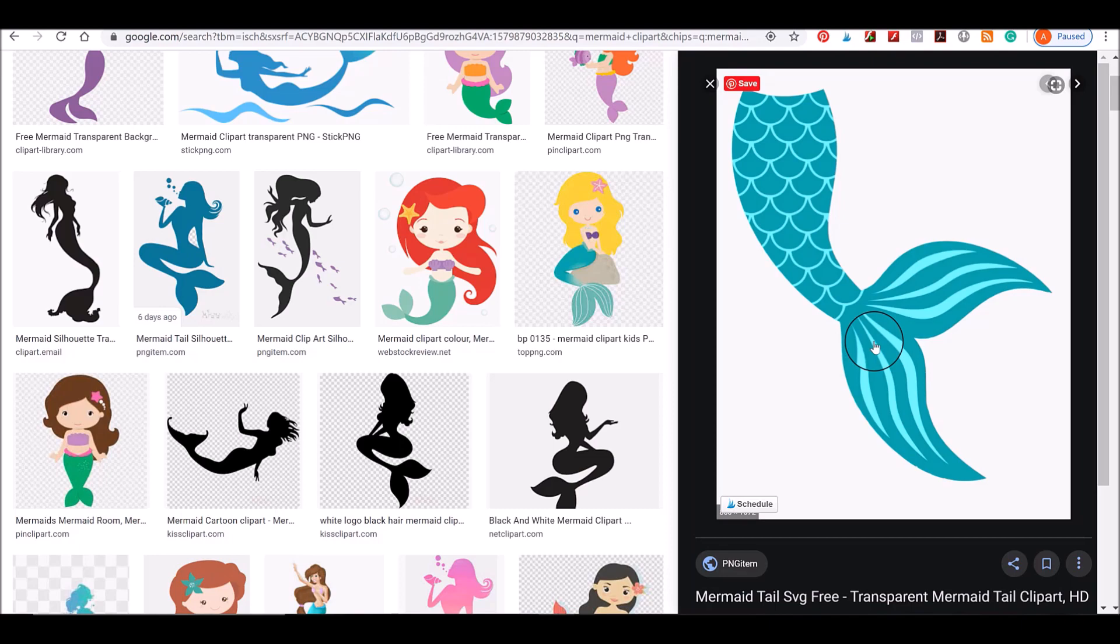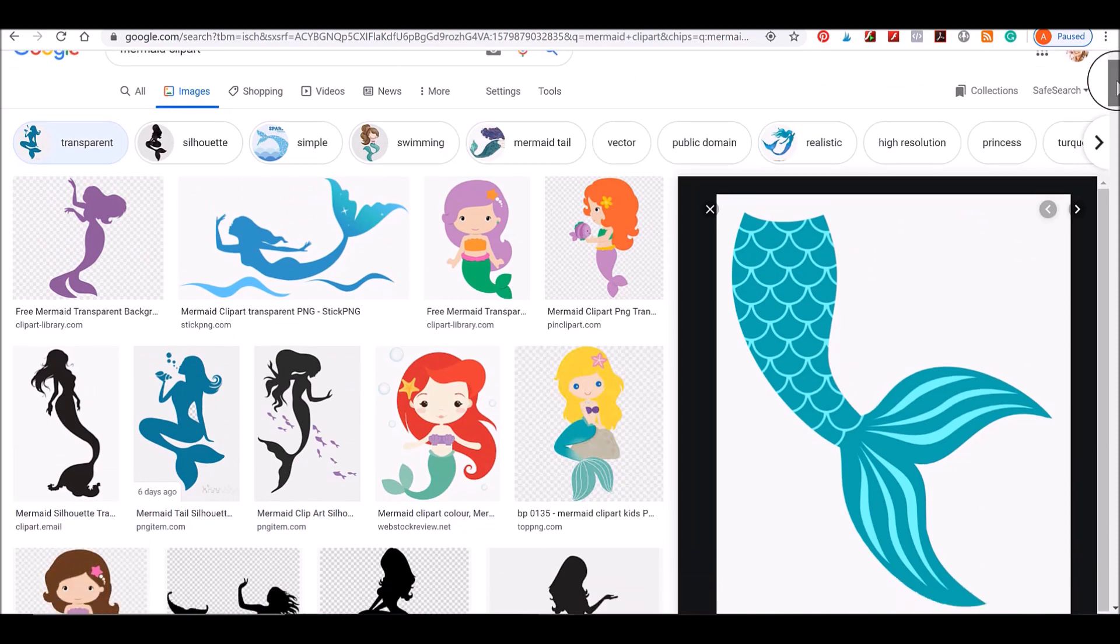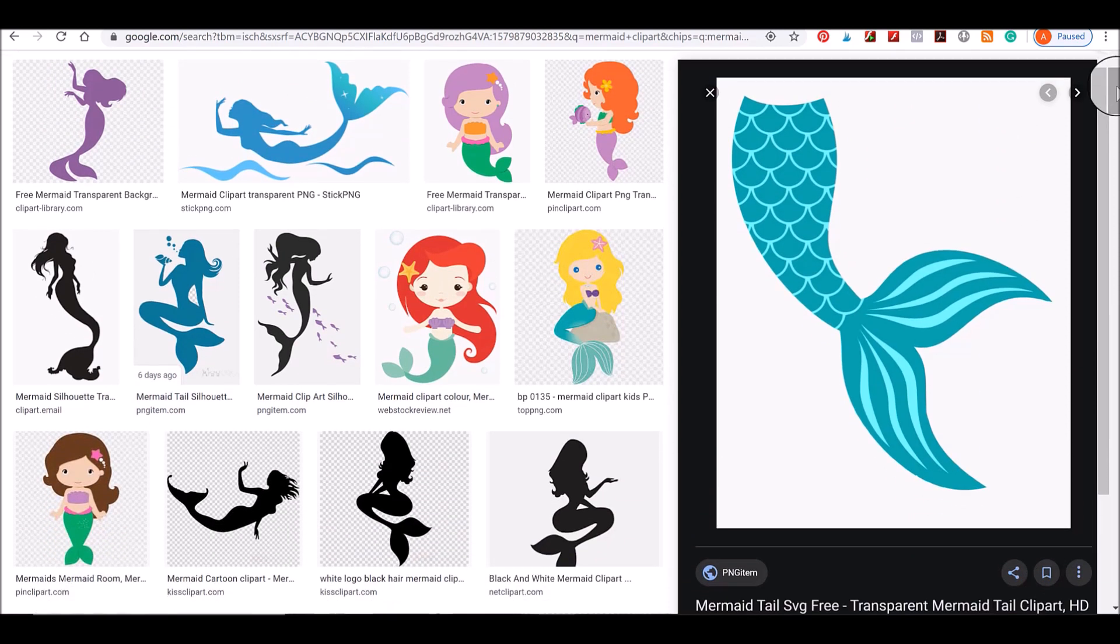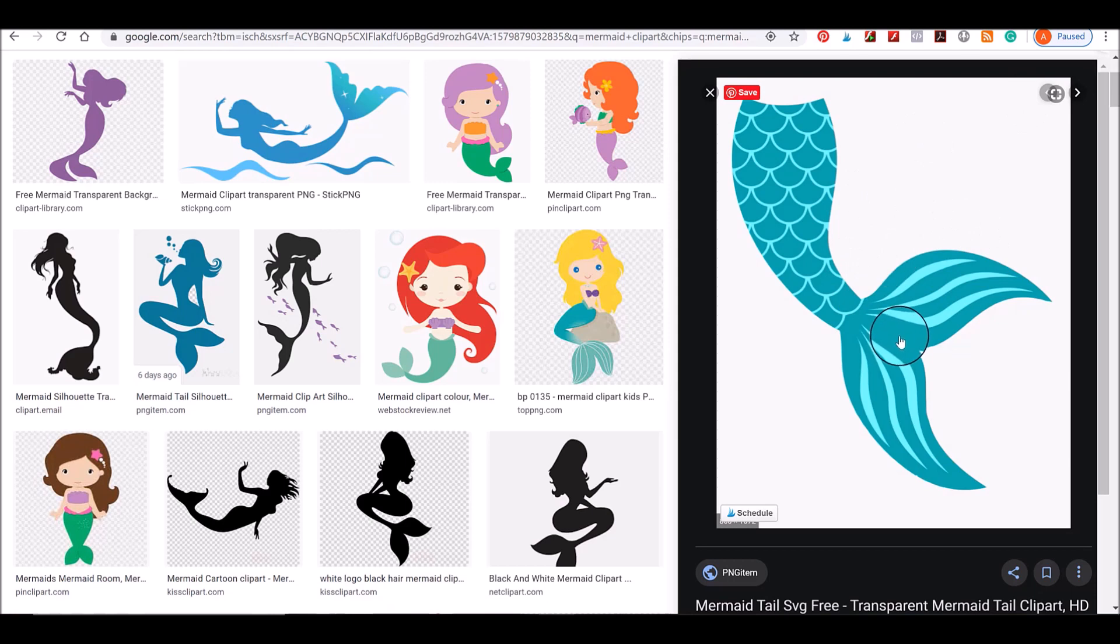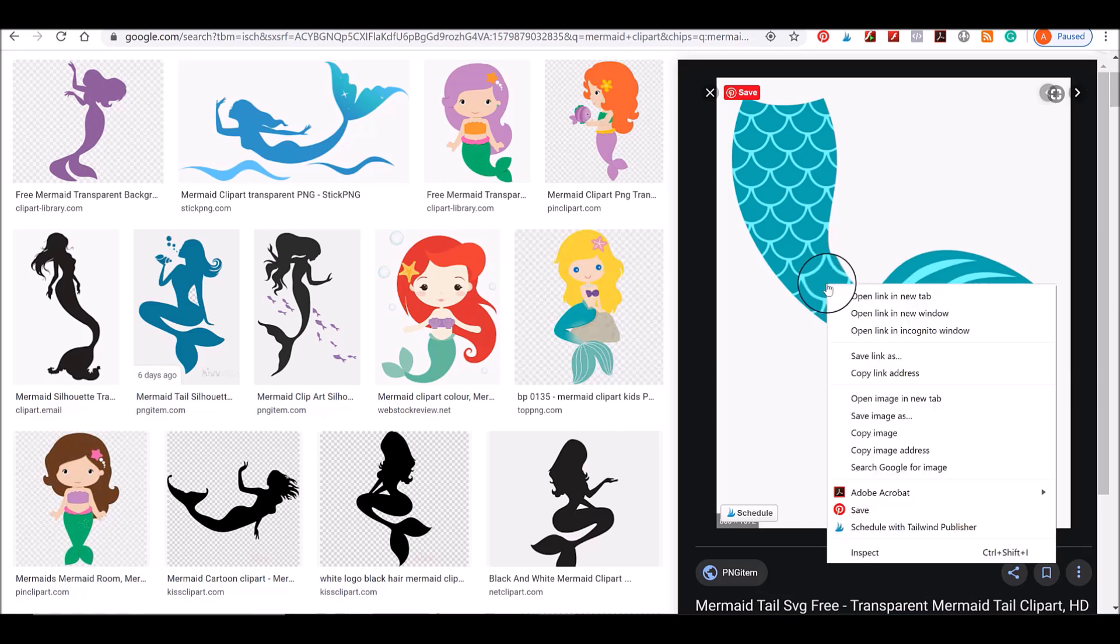Then I'm going to show you something a little more complex. So all I've done here is I've gone to Google and I've just typed in mermaid clip art and I found here this free mermaid tail image that I would like to convert into two or three layers to be able to use on a tumbler that I'm making for my daughter.